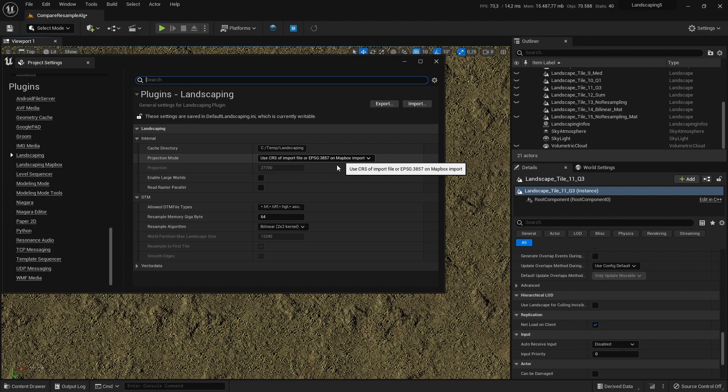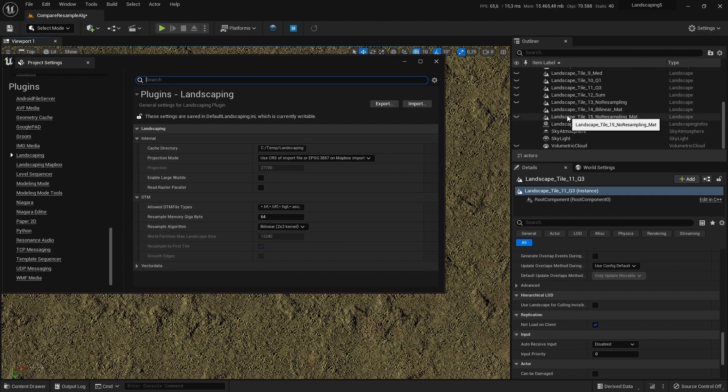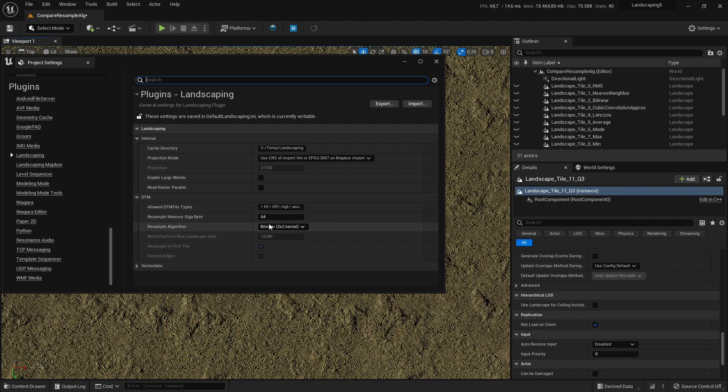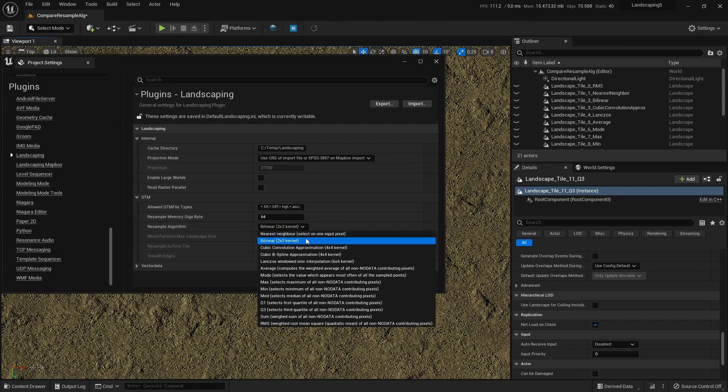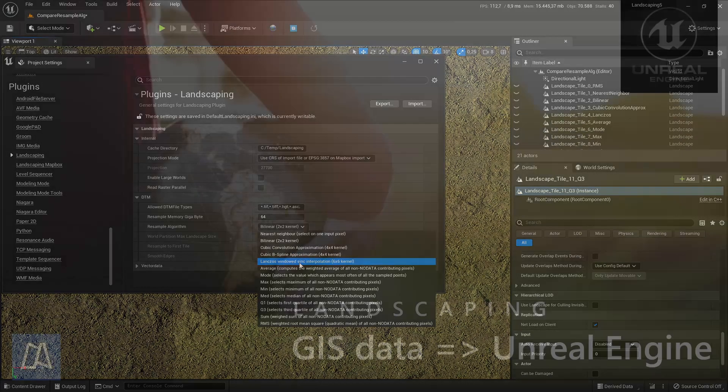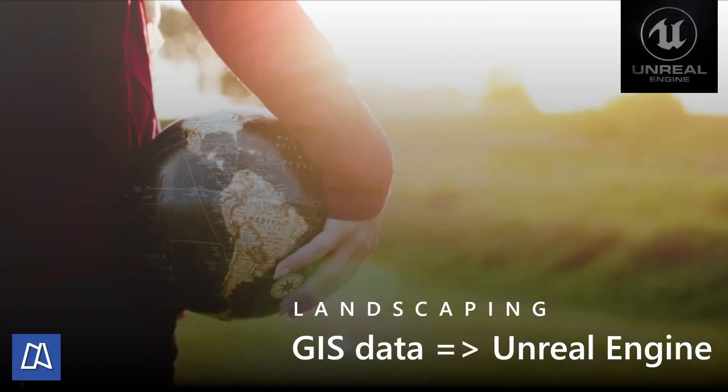And here in the settings you have the possibility to choose every resampling algorithm. I think the default is good. Also cubic convolution approximation and lanczos are also fine.